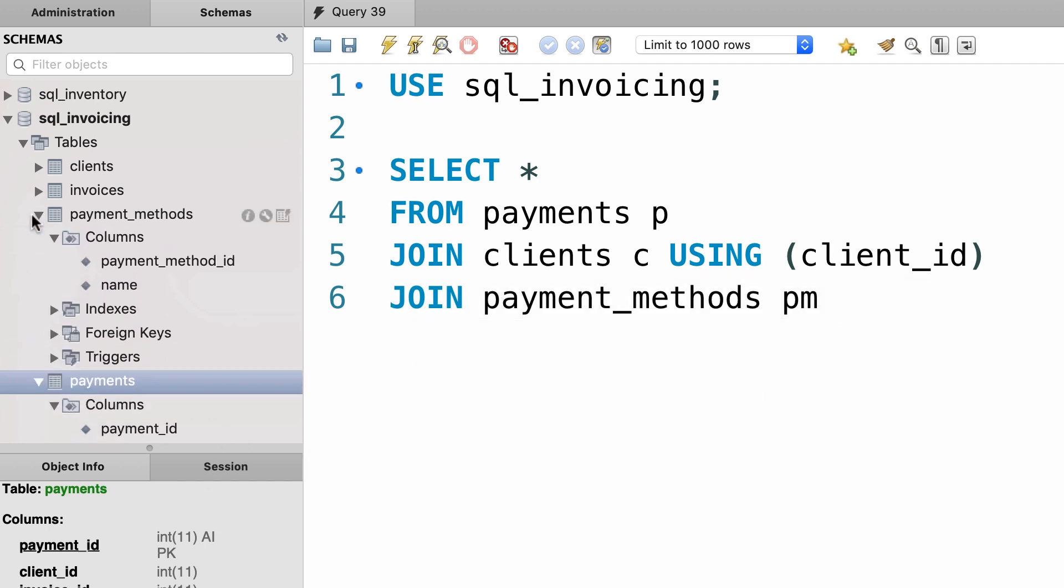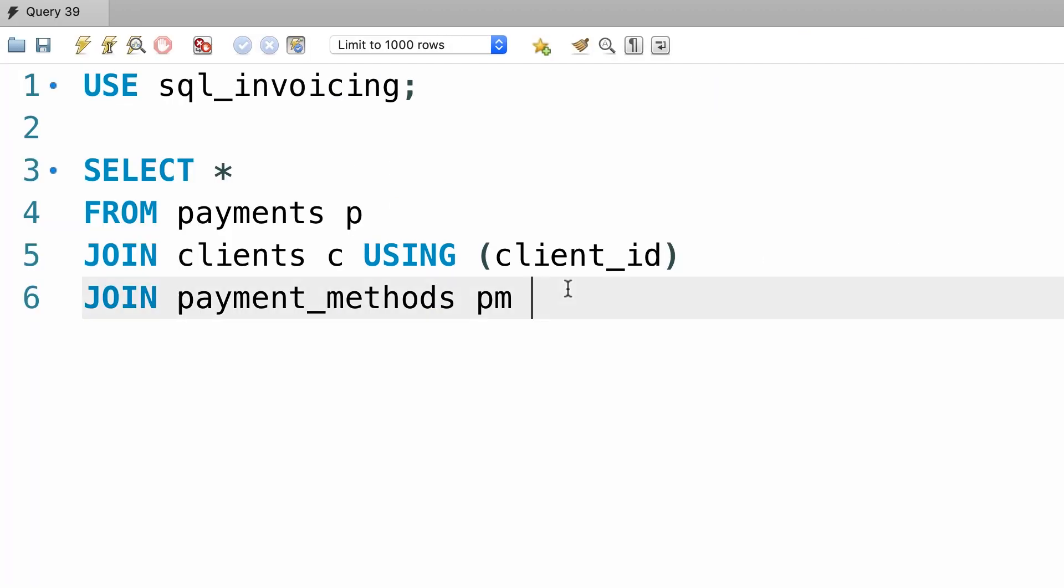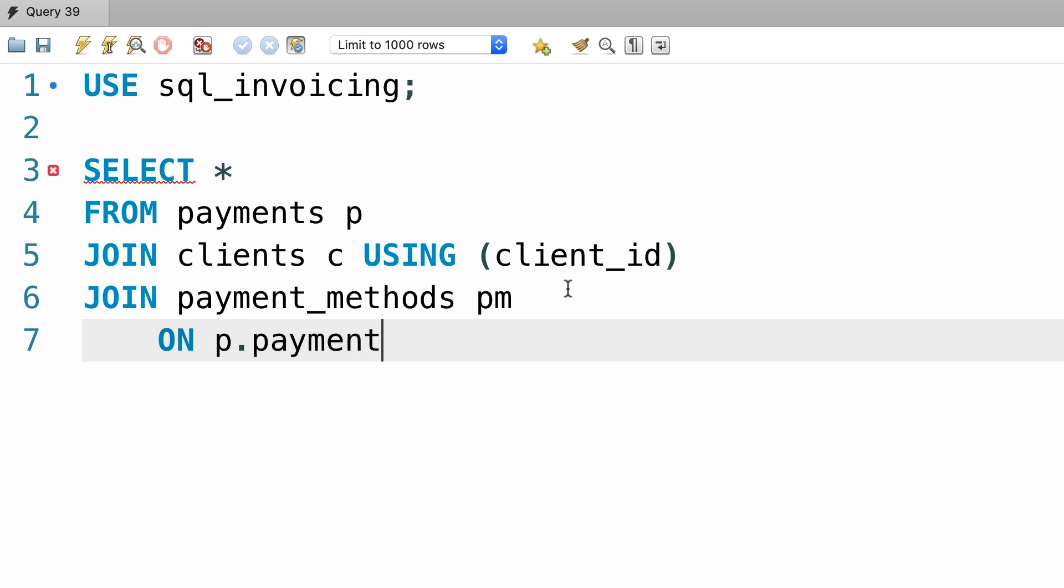but in payment_methods table, our column is called payment_method_id. So here we cannot use the USING keyword. And we'll have to use the ON clause, so ON p.payment_method equals pm.payment_method_id.